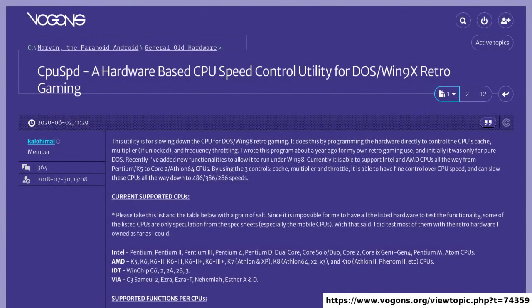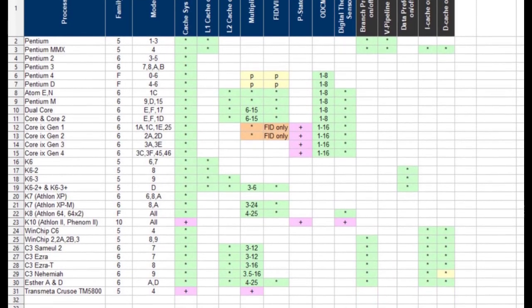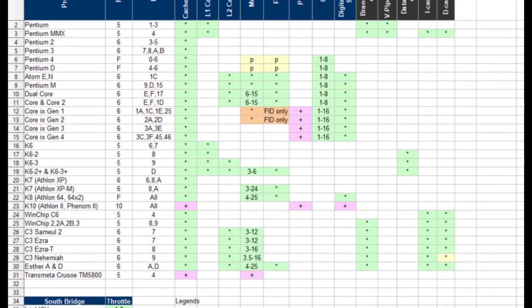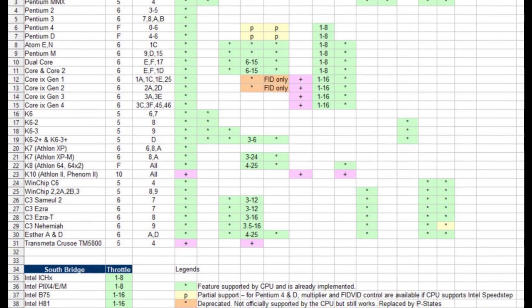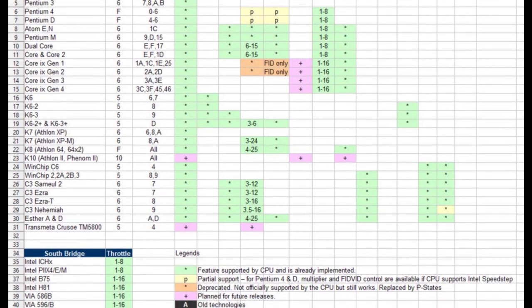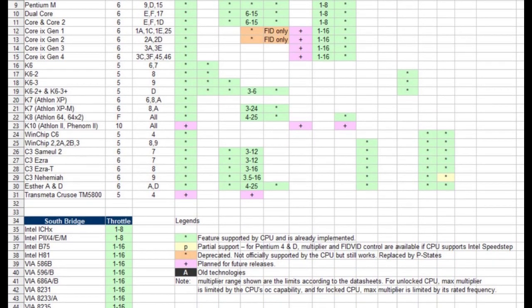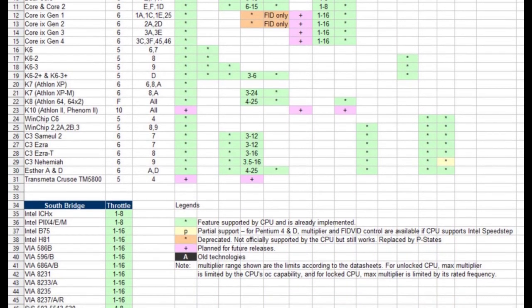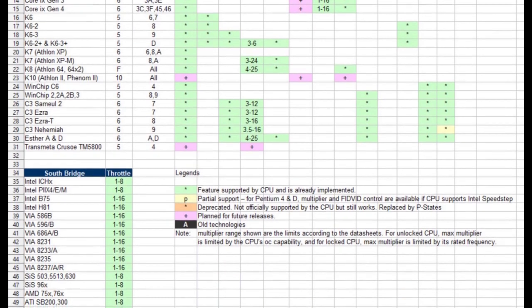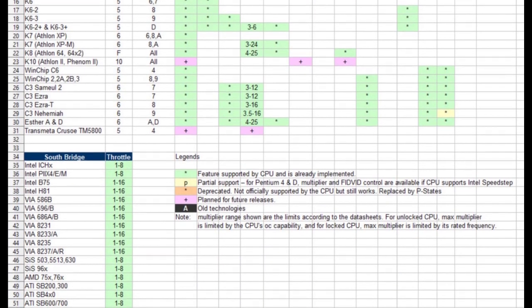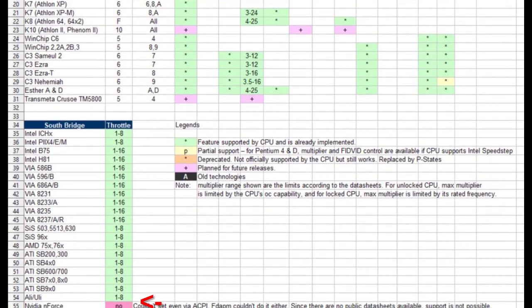A popular program is CPU SPD, which allows you to control things like the CPU multiplier, the caches, and in some cases even microarchitectural features like branch predictors, pre-fetchers, and others. The problem is that your mileage may vary, depending on your CPU generation and your motherboard chipset, some of which are completely unsupported due to lack of documentation.